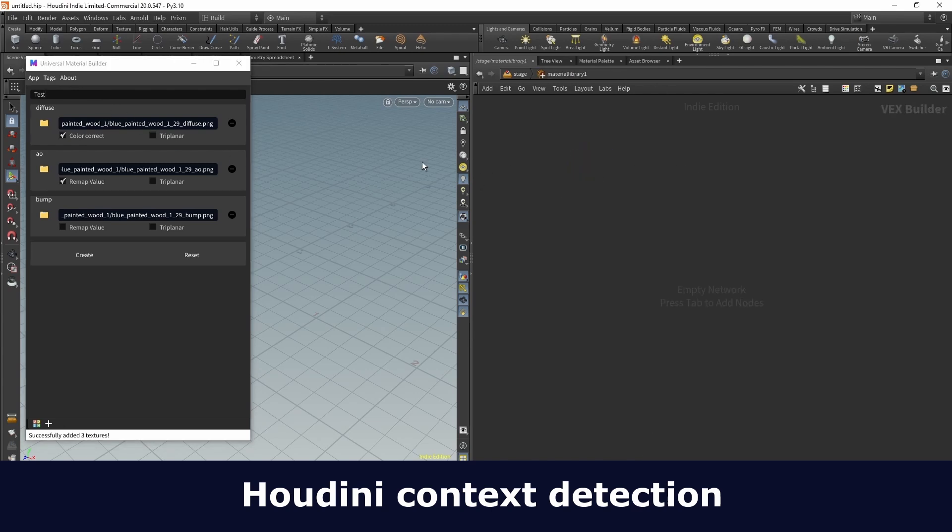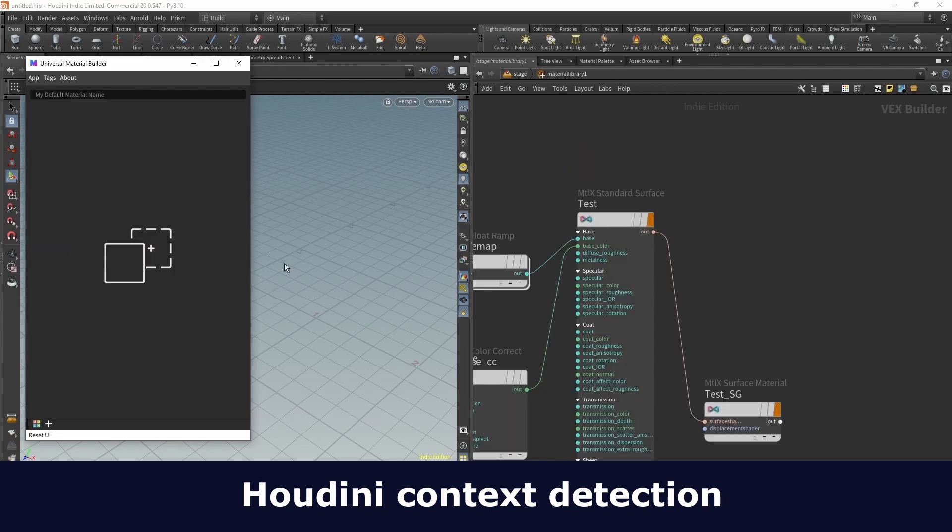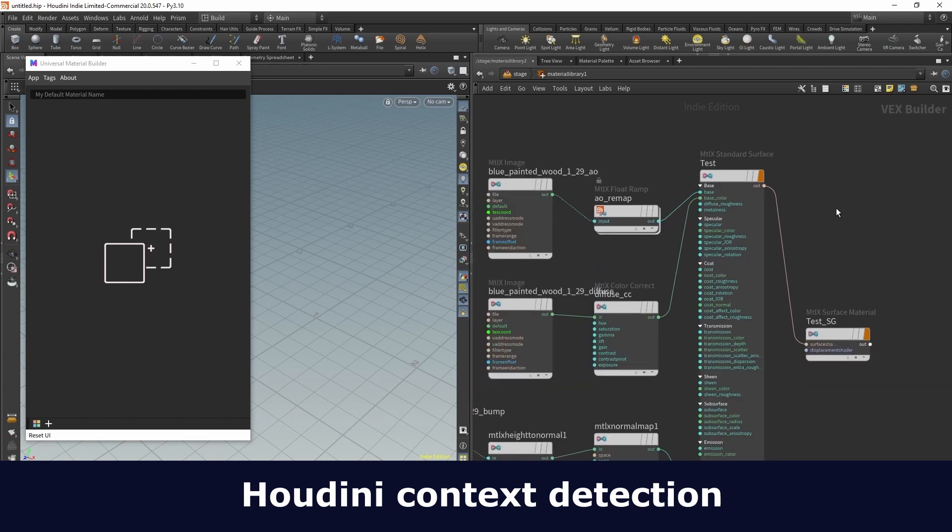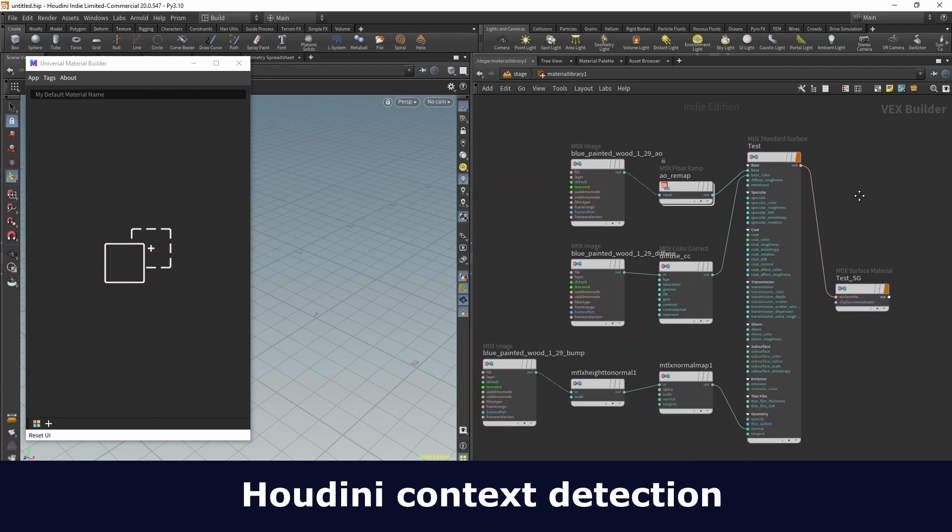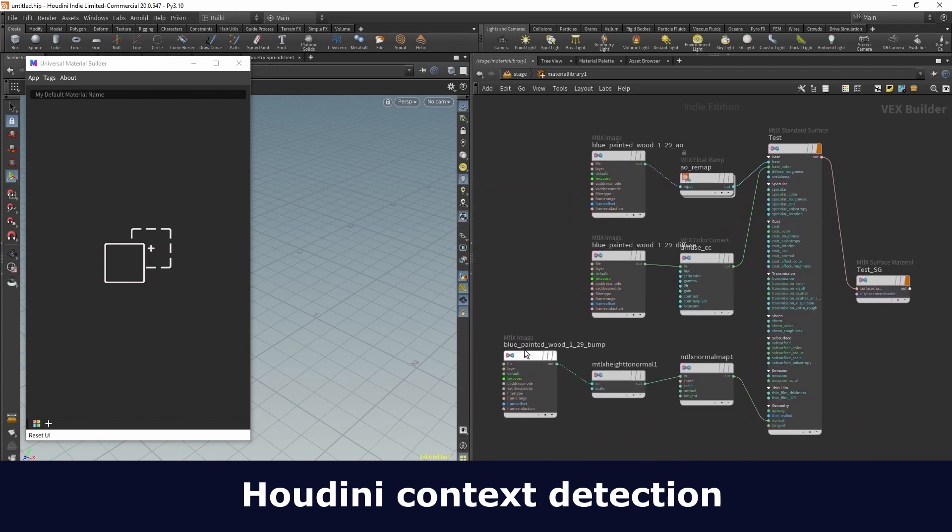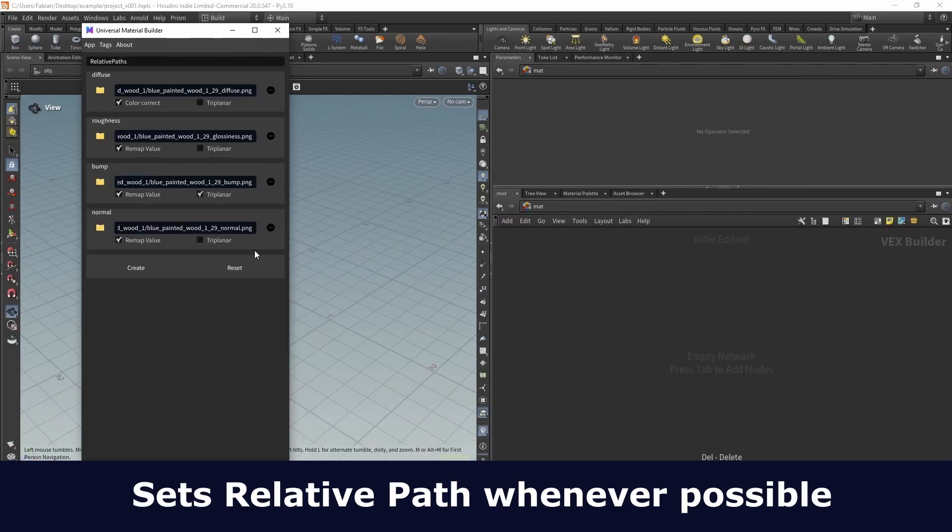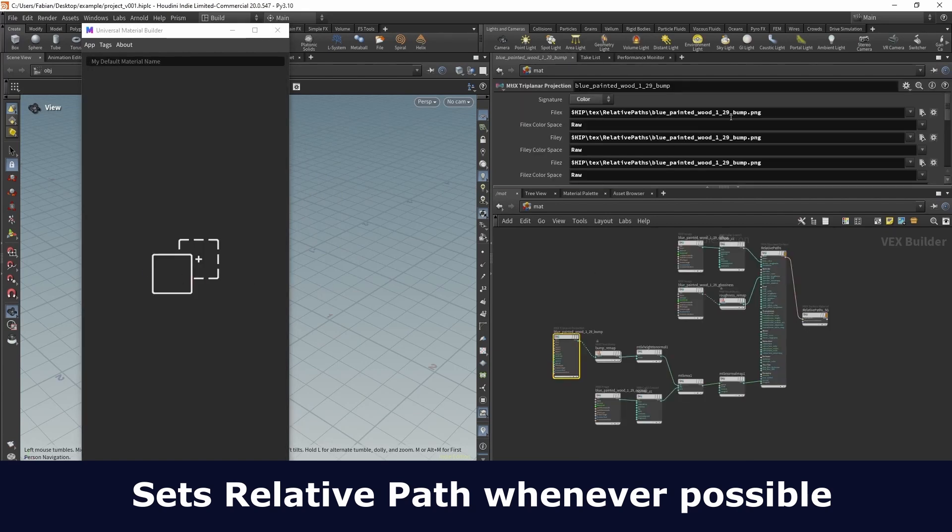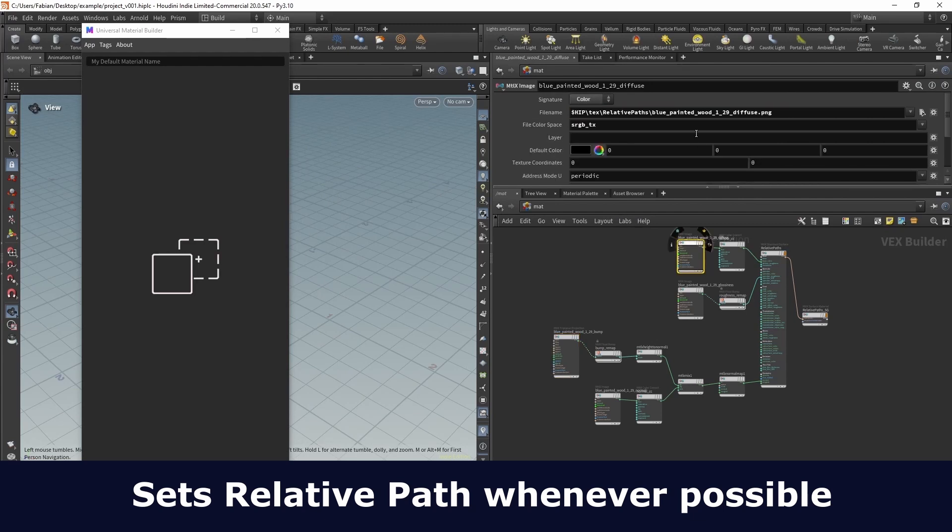Inside Houdini it will now detect the current context and will create materials right there. Otherwise it's using the standard mat context. If the textures are copied to the project's source folder or the texture comes from inside the project, it will always use the relative path inside the texture node.